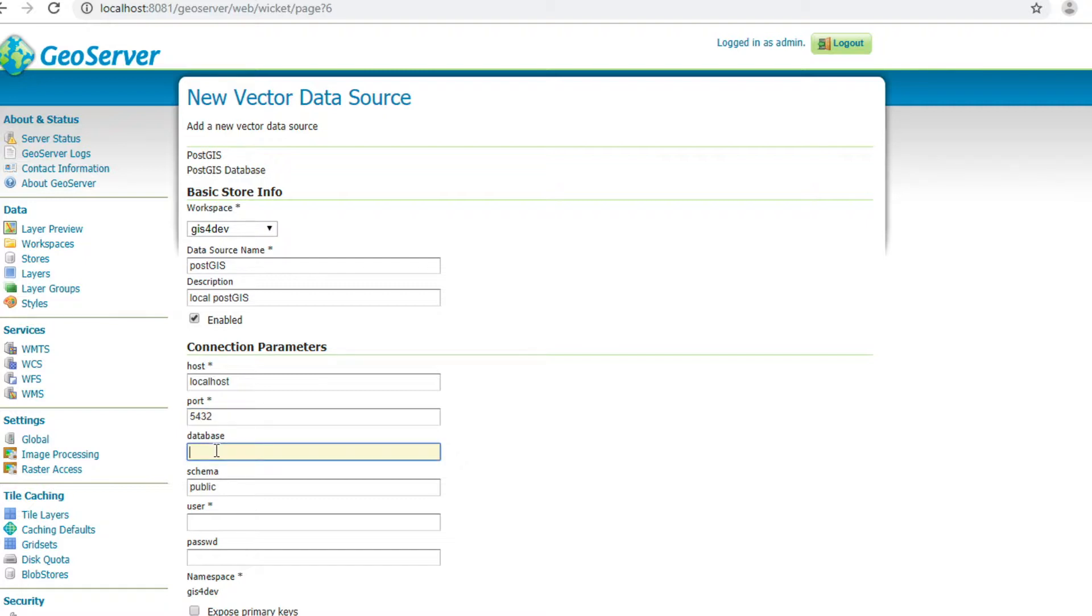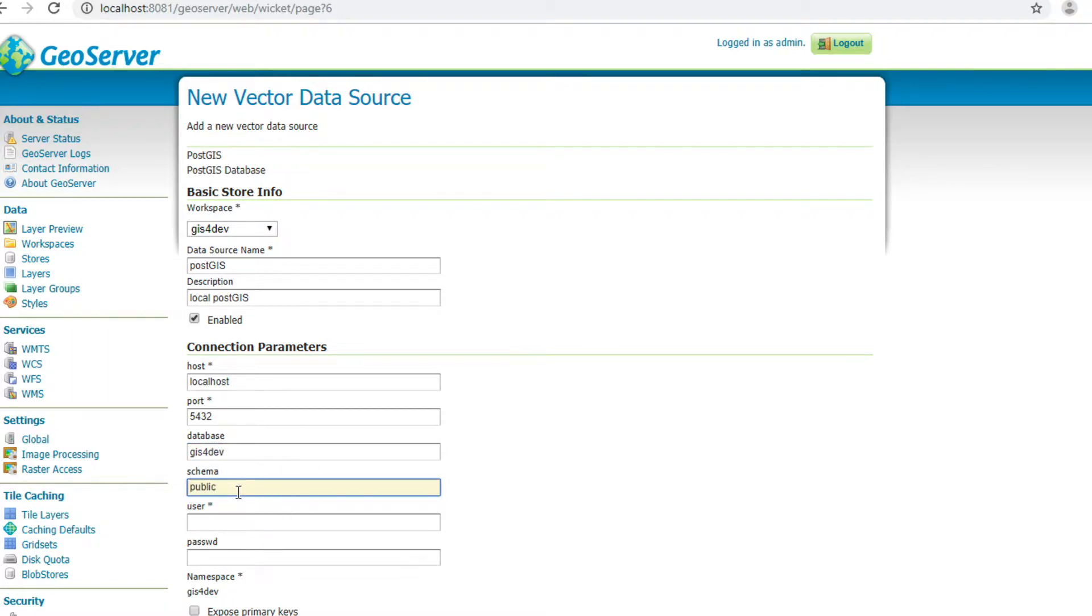My database name is GIF4DEP. You can learn all about database in PostGIS tutorial playlist.